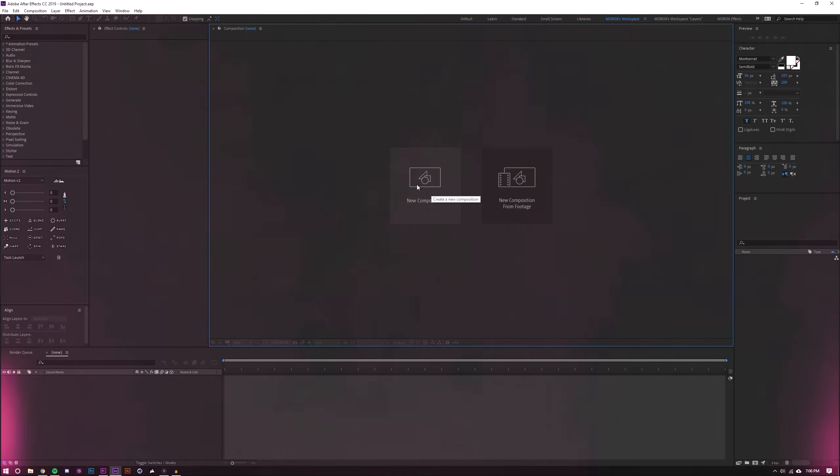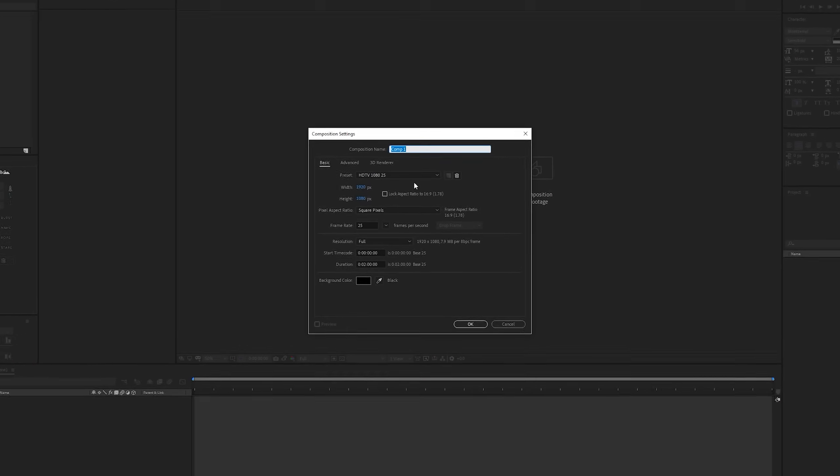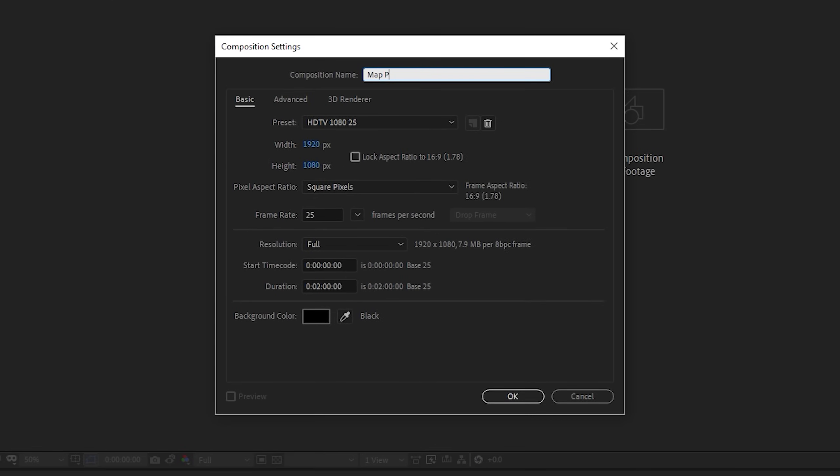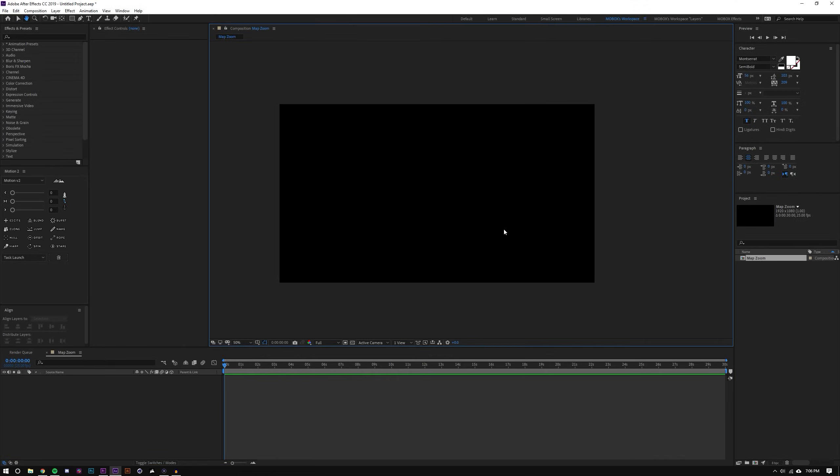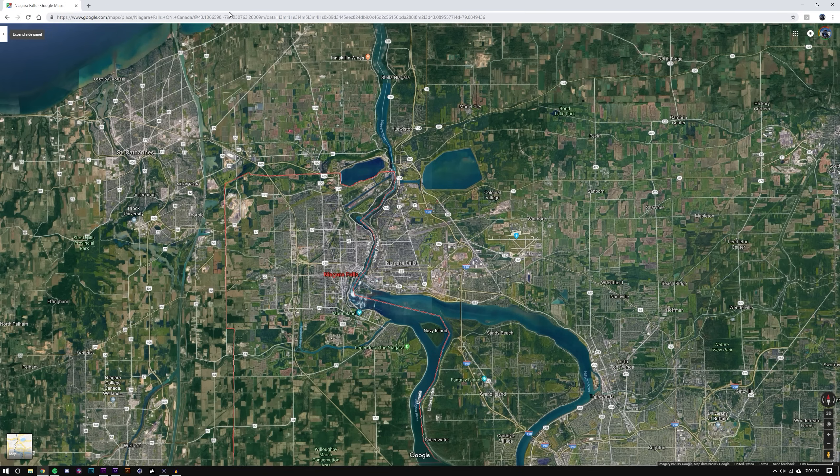First things up, let's create a new composition and I'm just gonna name this map zoom. I'm gonna leave this at 1080p at 25 frames per second, 30 seconds long, and I'm just going to hit okay. That's all I do in After Effects right now. Now I need to go actually into Google Maps, so open up a web browser and go to google.com/maps.